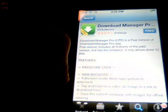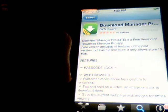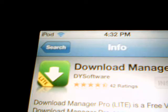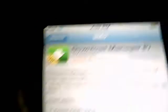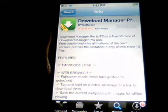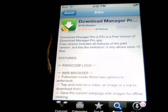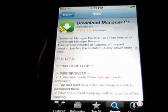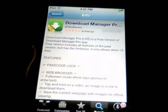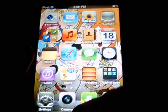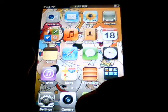Wait for it to load and then this is what it looks like to make sure you're downloading the right one. So I'm going to download it — mine's already installed. Now we're going to go to the app.